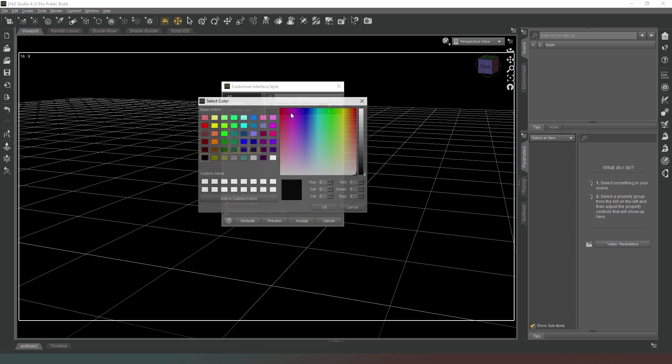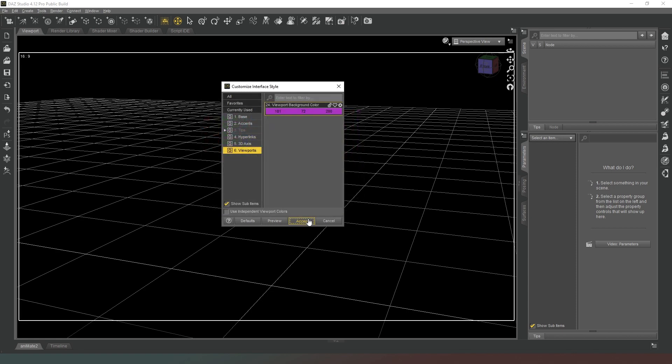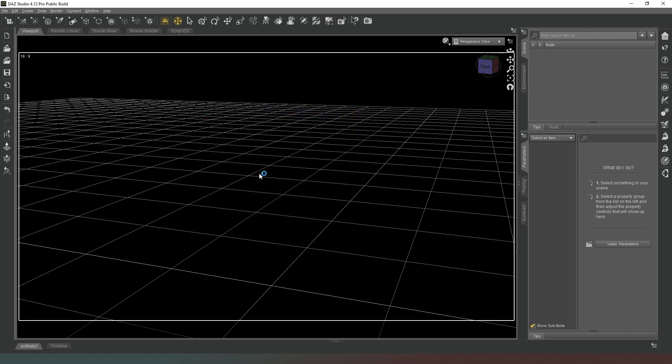Now you've got various options here on the left, so what you want to do is go to Viewports here and you can change the background color of your viewport to whatever you want it to be.